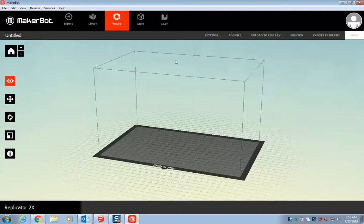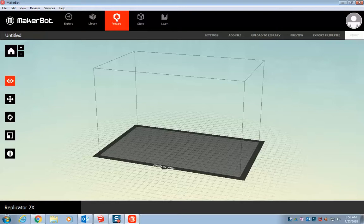The very first time you open it, it may ask you to sign in or create an account. Don't worry about that. Just go up here to the top, hit prepare. And that will bring you to this screen.